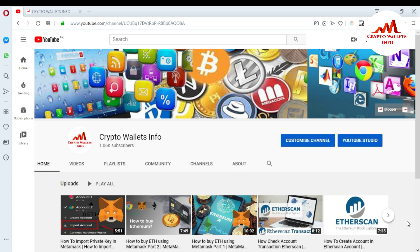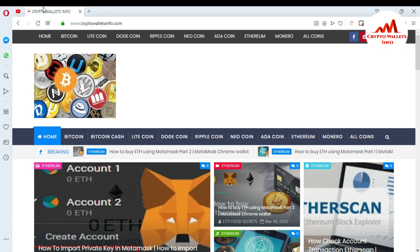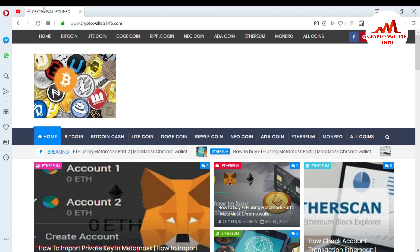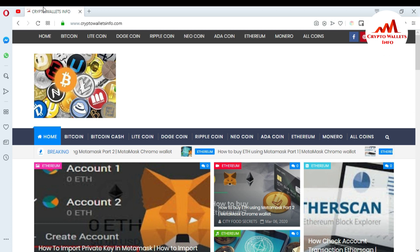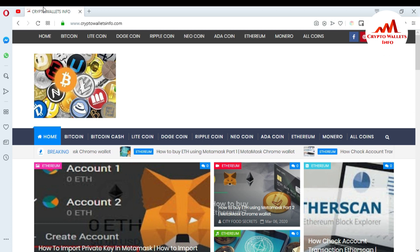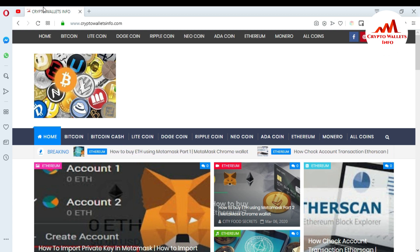First of all, please subscribe my channel. My channel name is Crypto Wallets Info and also press the bell icon button. This is necessary for you if you want to get more information about new coins and wallets. You can also visit my website. My website name is cryptowalletsinfo.com. I already uploaded almost 10 coin wallet information on this website, so you can visit and watch the videos.